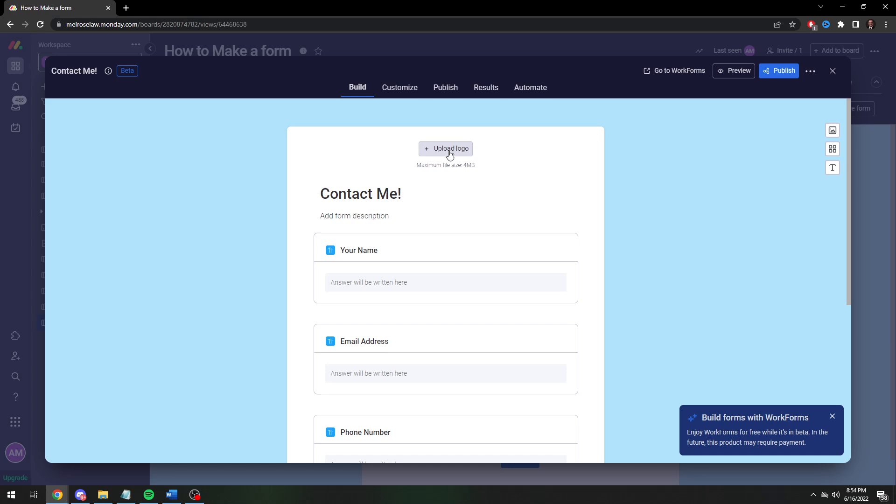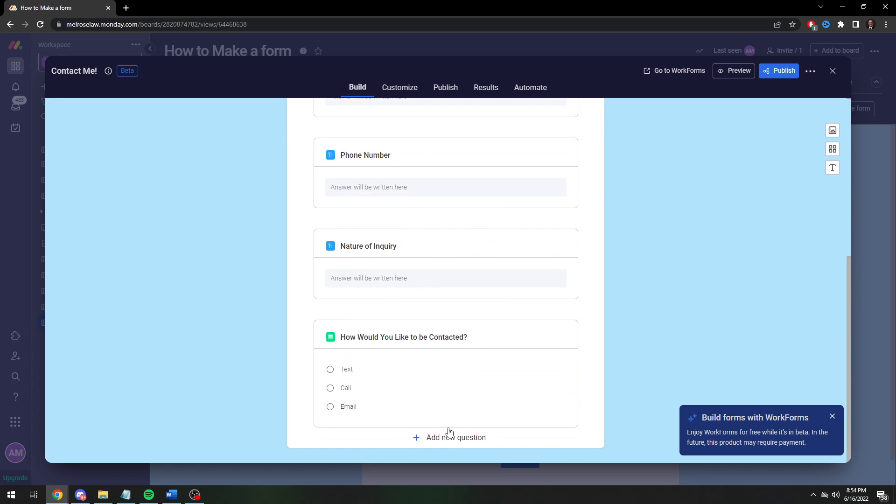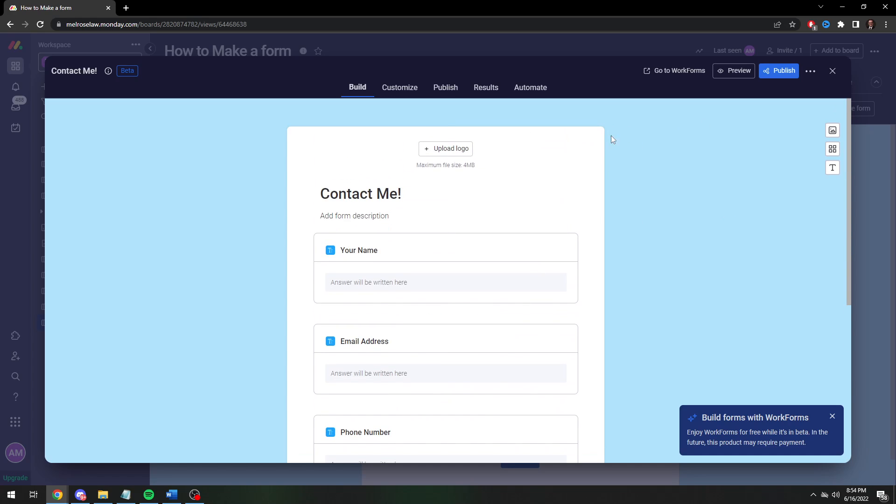The last one we're going to rename to how would you like to be contacted. You can add a logo so if you have a logo for your organization add it there. But otherwise this looks pretty good.